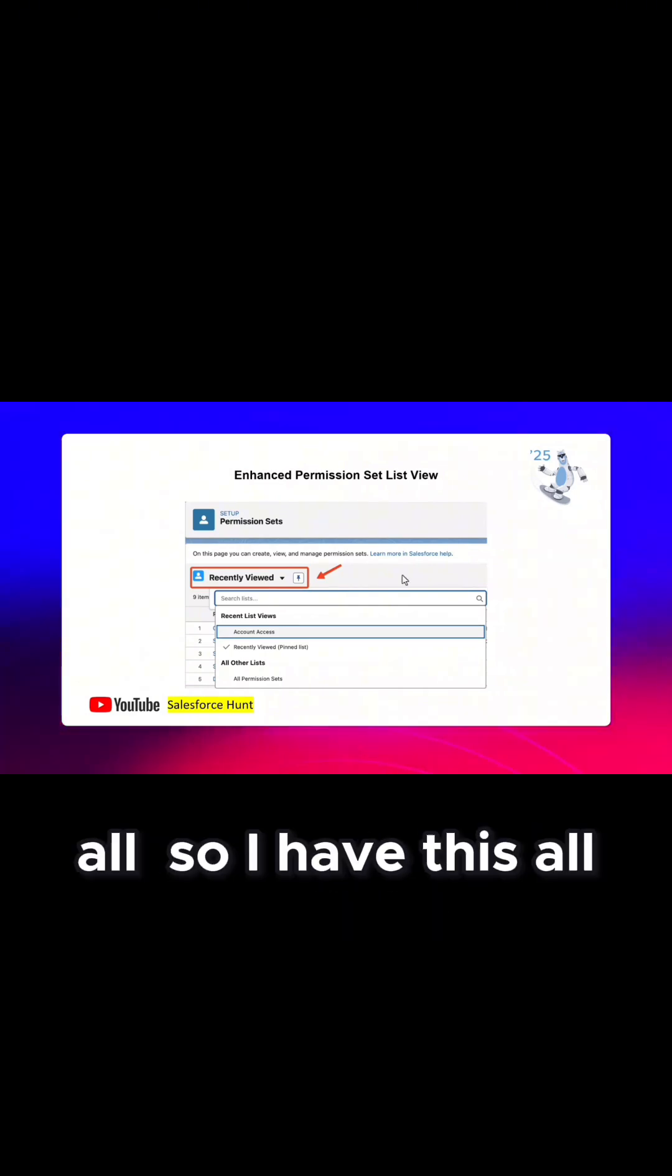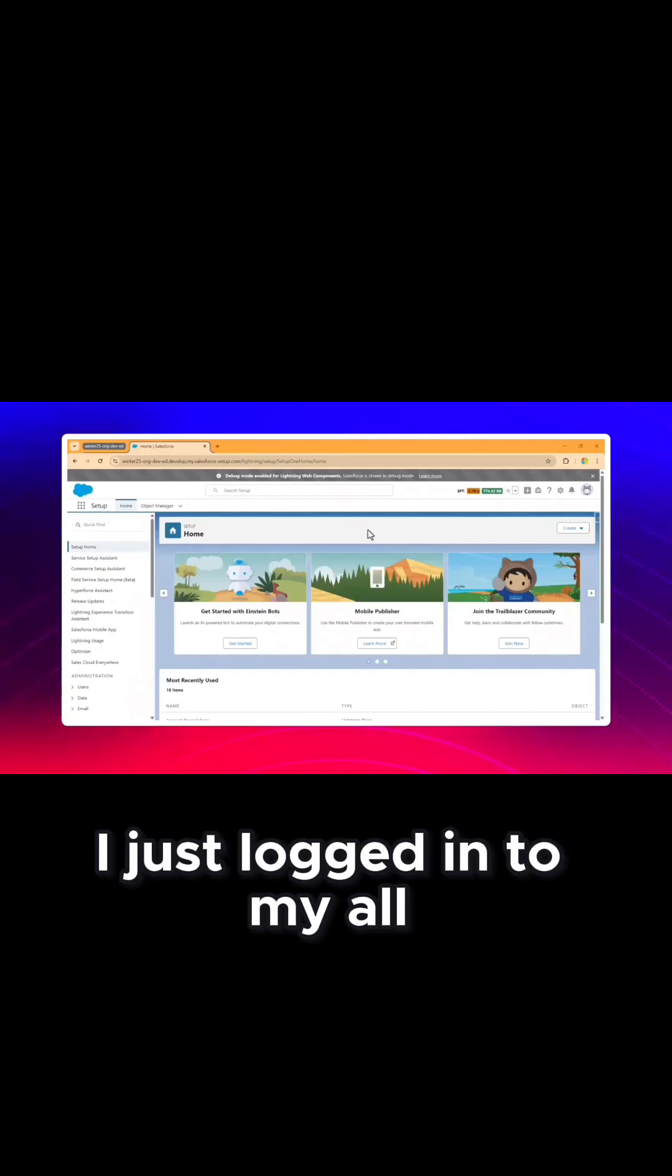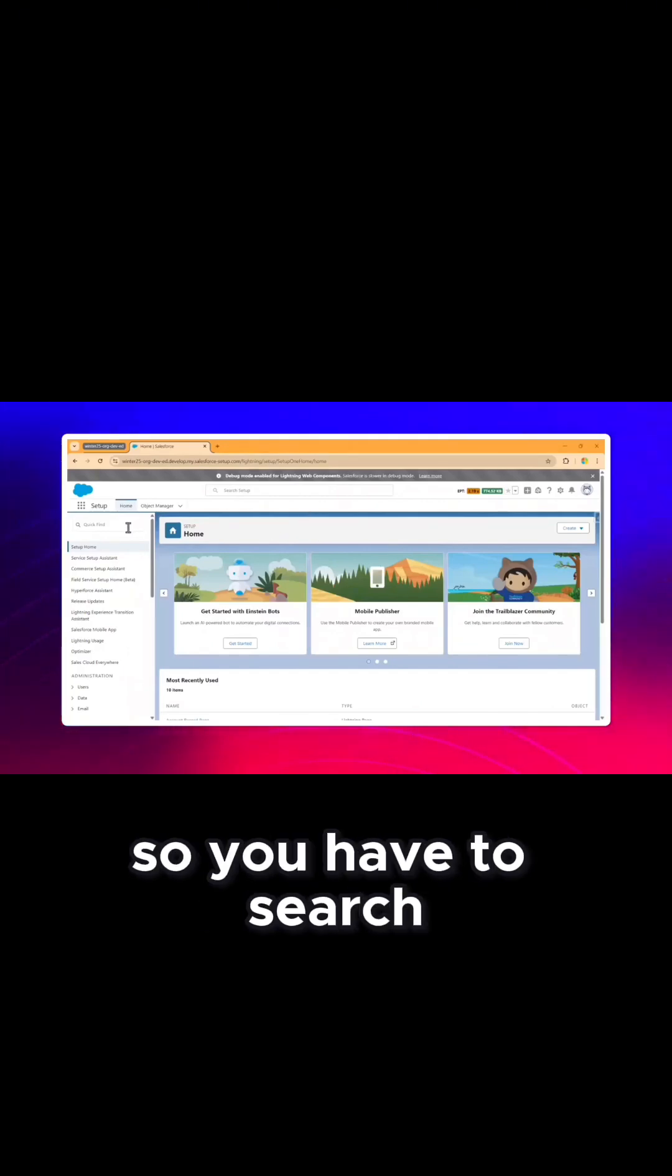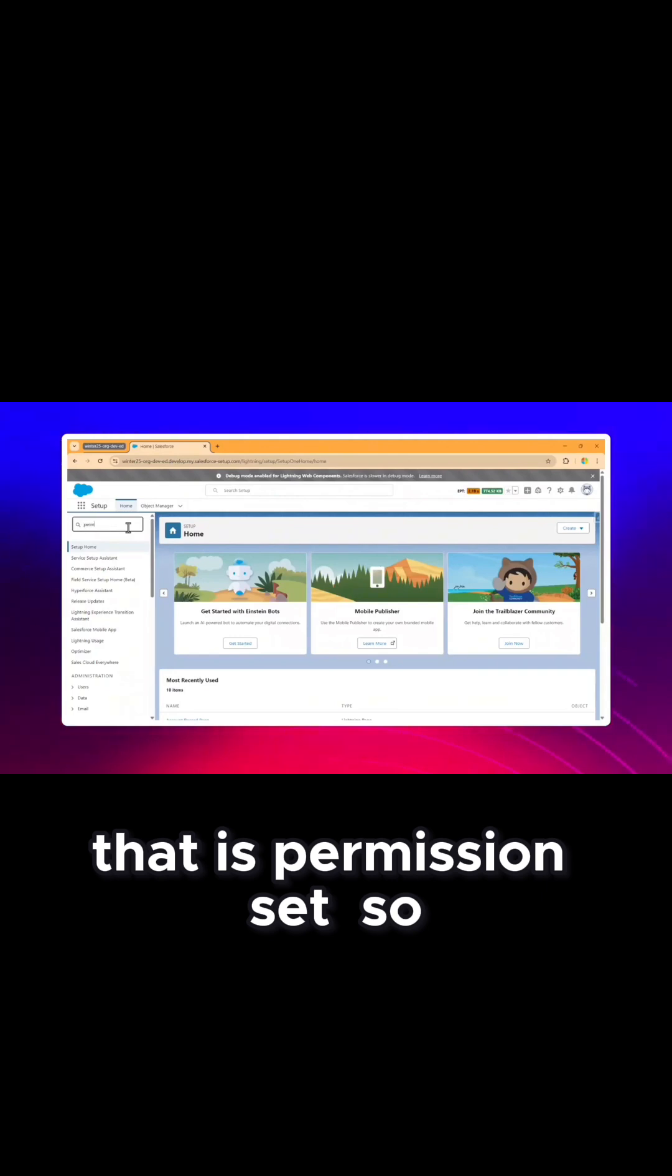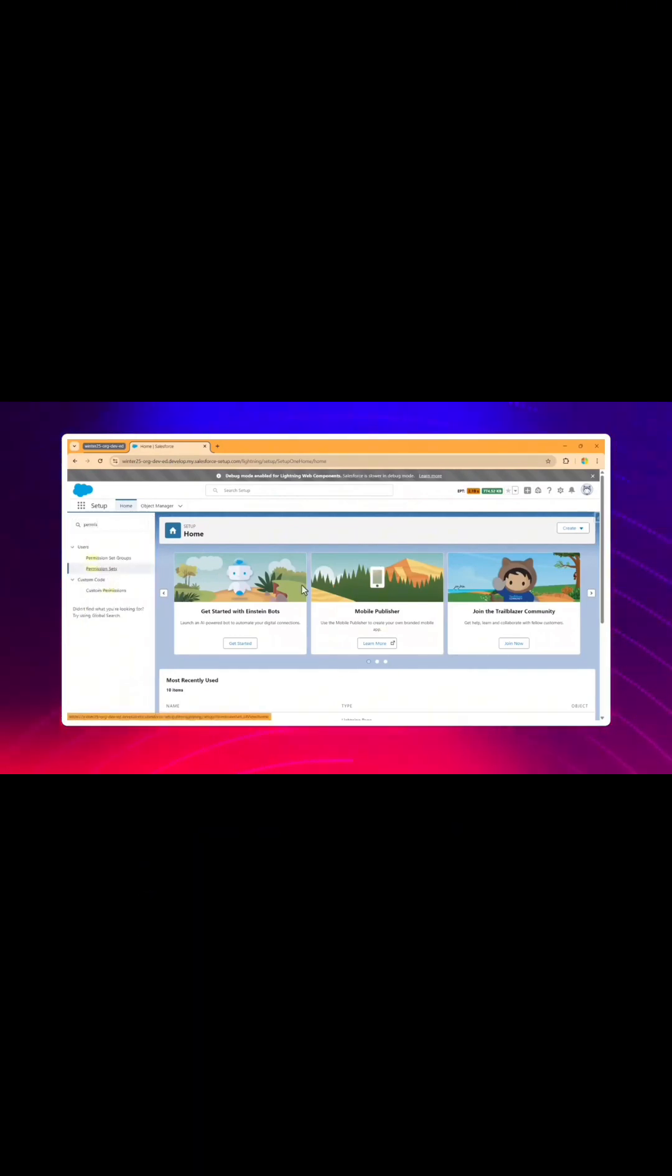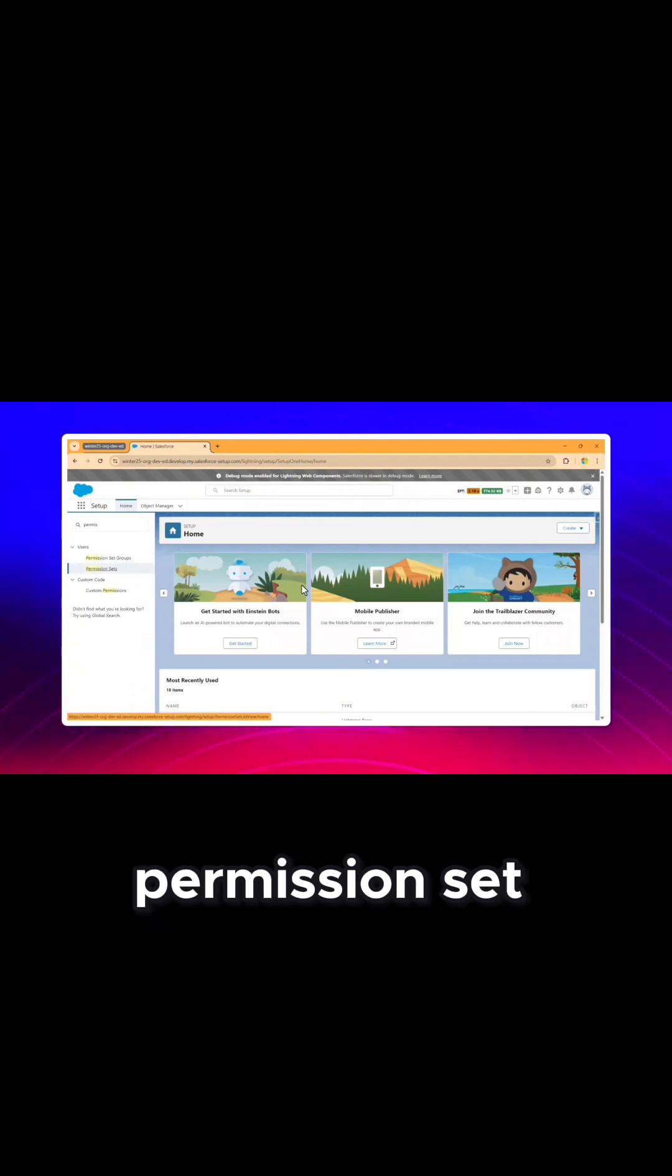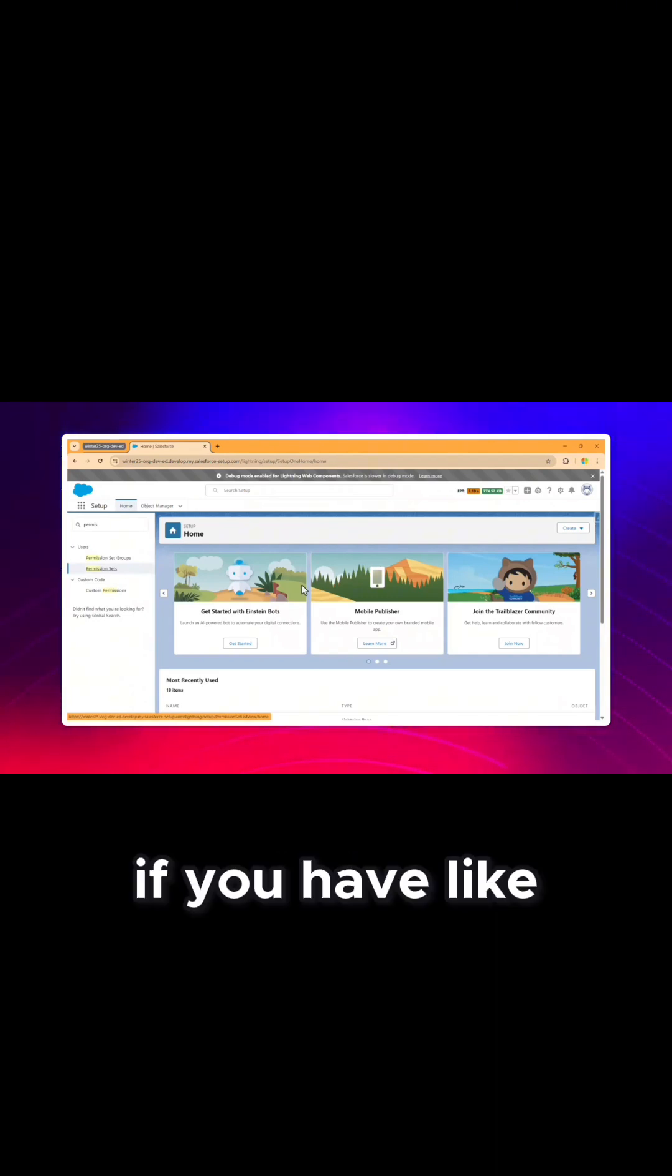I have this org, so I just logged into my org. You can see this one. You have to search under quick find for permission set. Just search permission set, click on permission set.